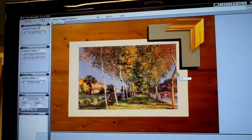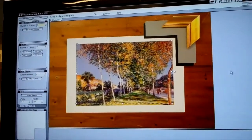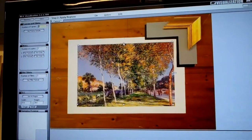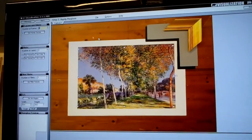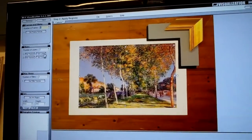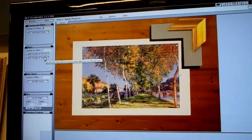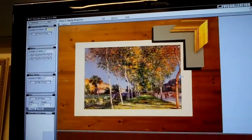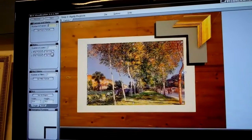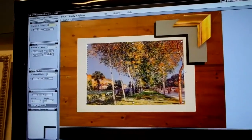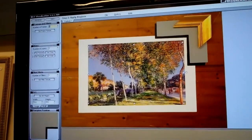We can straighten this up a bit and pull that back just a little. So we've got the art region — now we're going to set the two colors of the mat. The dark green will be the inside and the lighter green will be the outside.